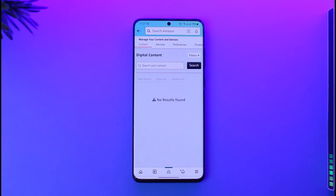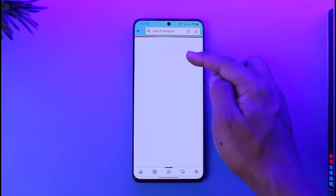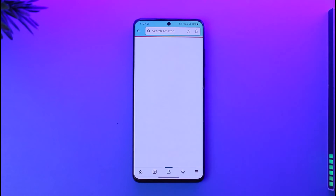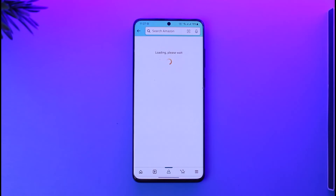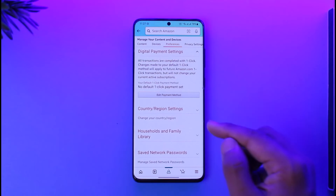When you go to Content and Devices, you'll see several options. Look at the top navigation menu and you'll see 'Preferences' — go ahead and tap on the Preferences tab.